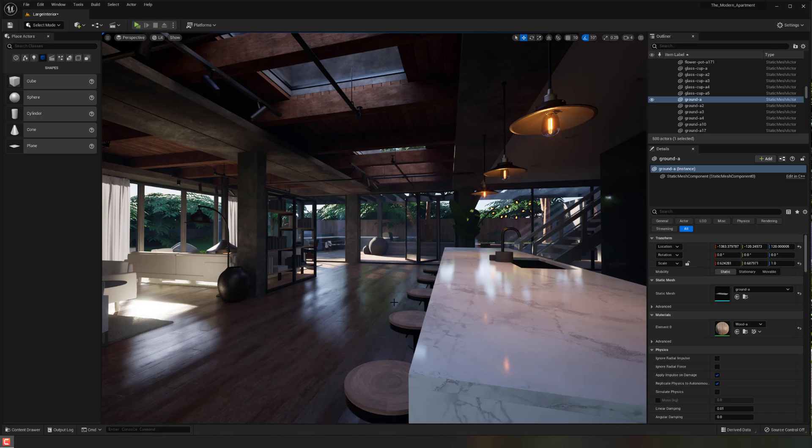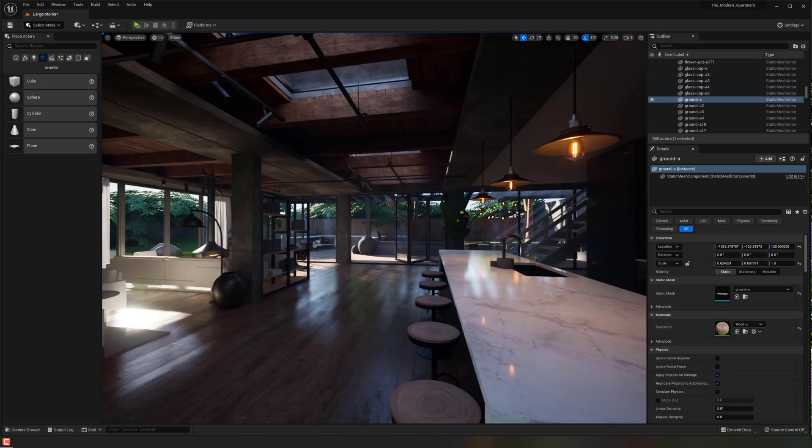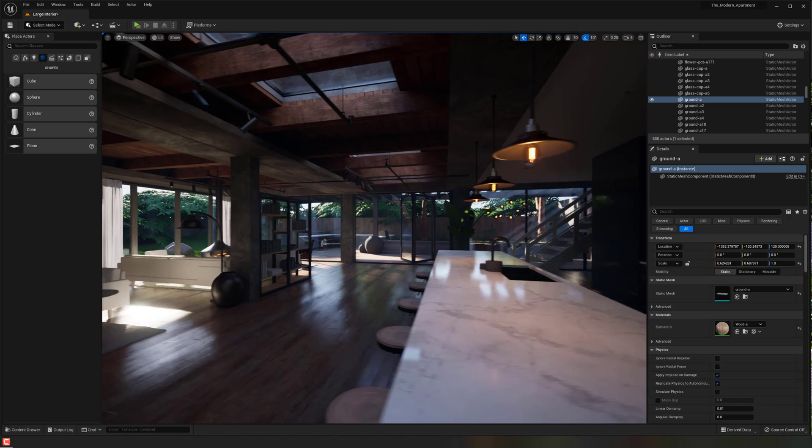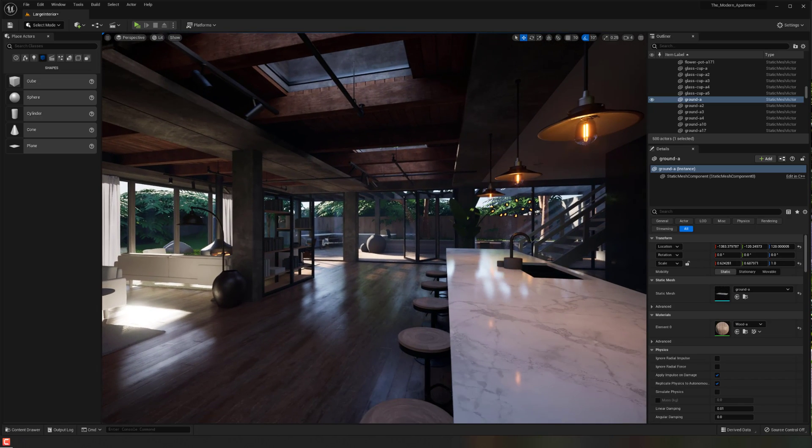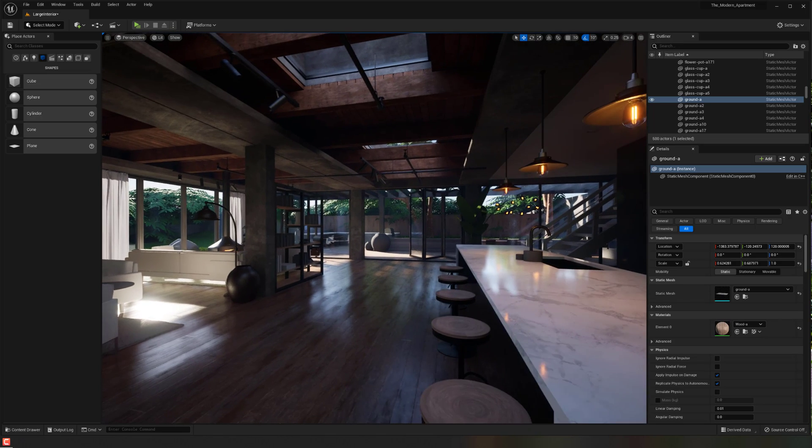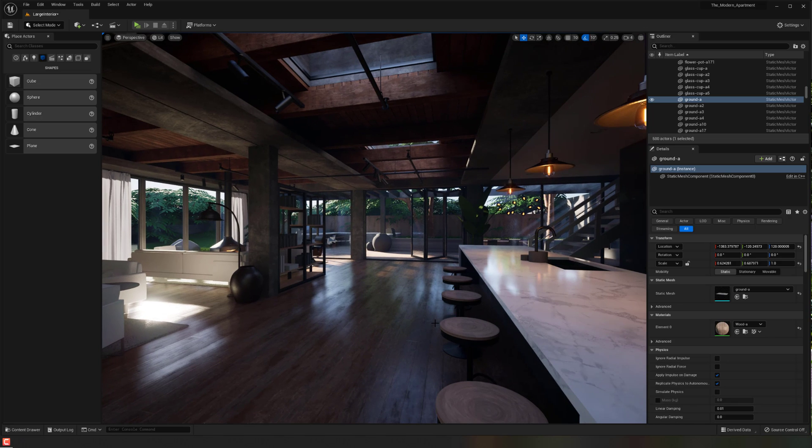So what I mean by that is let's say that you started an environment like the one that I have here. You've kind of built it out and everything, but you didn't actually have a game mode where you could play and run around the environment. Sometimes it's really nice to play as a character, run around the environment, check out the proportions and everything.